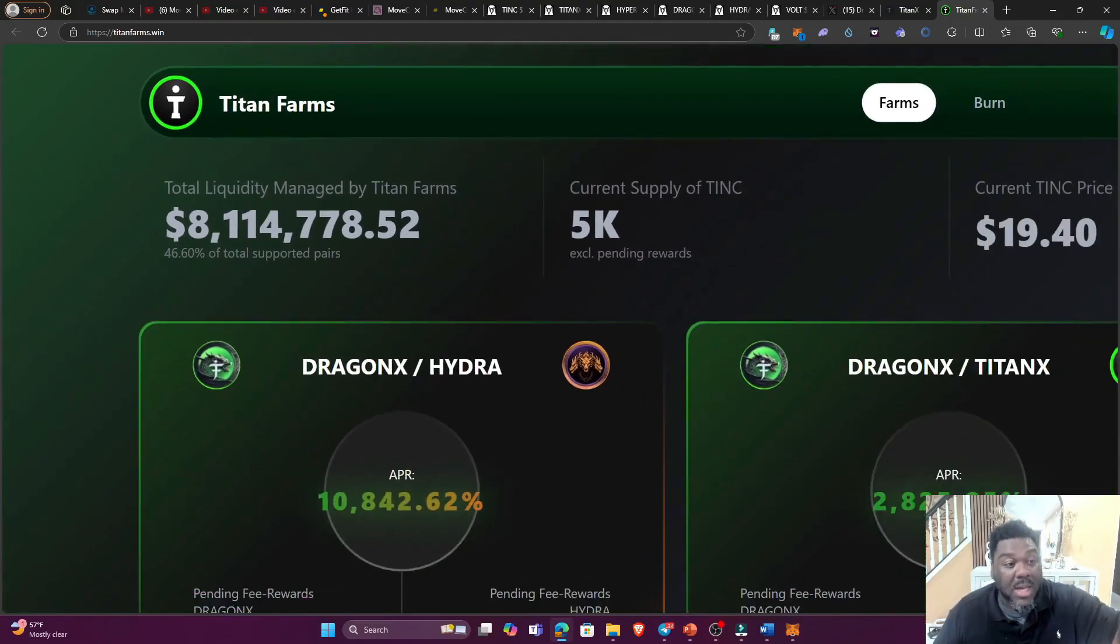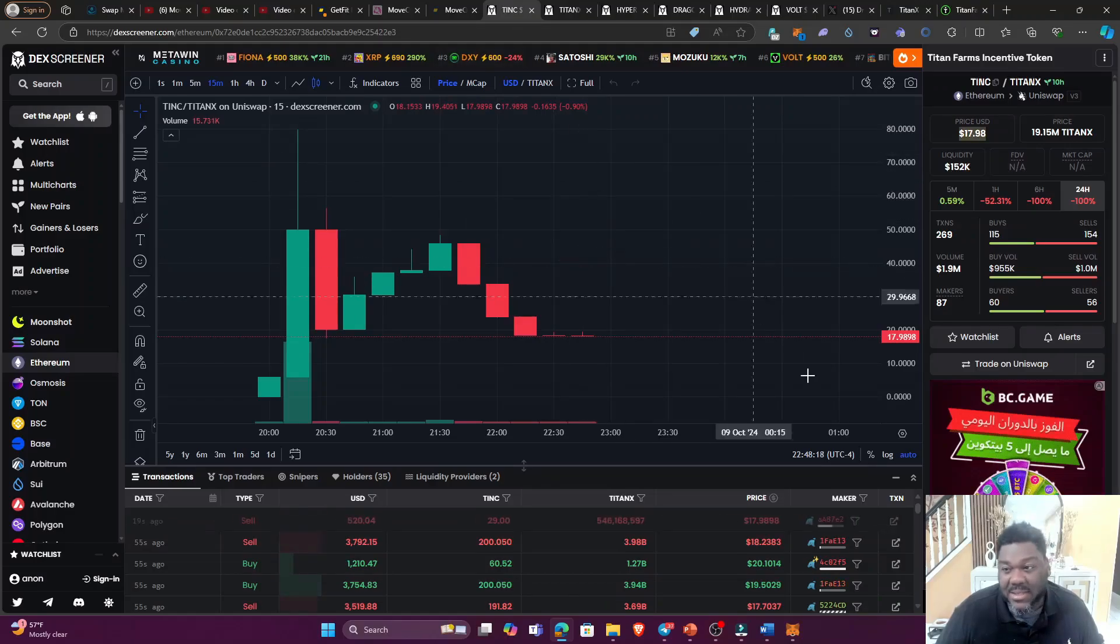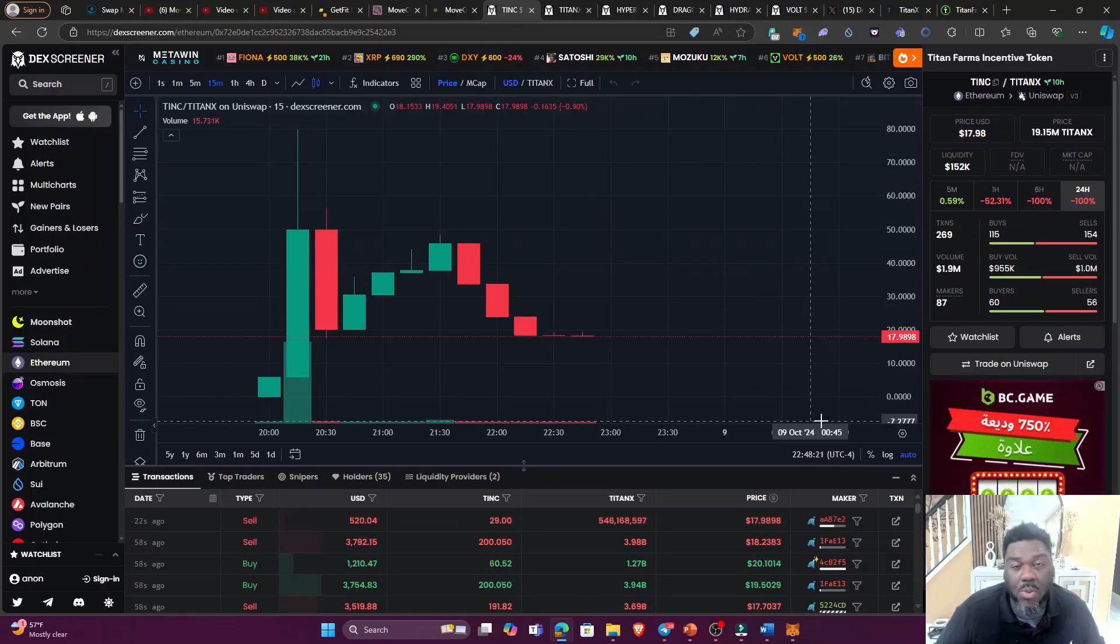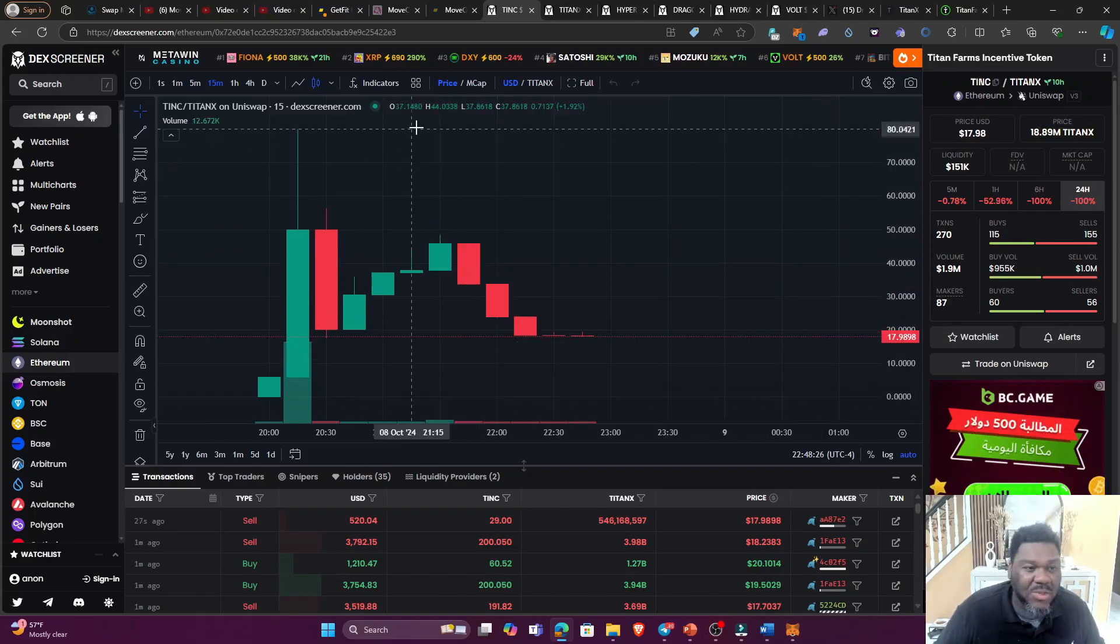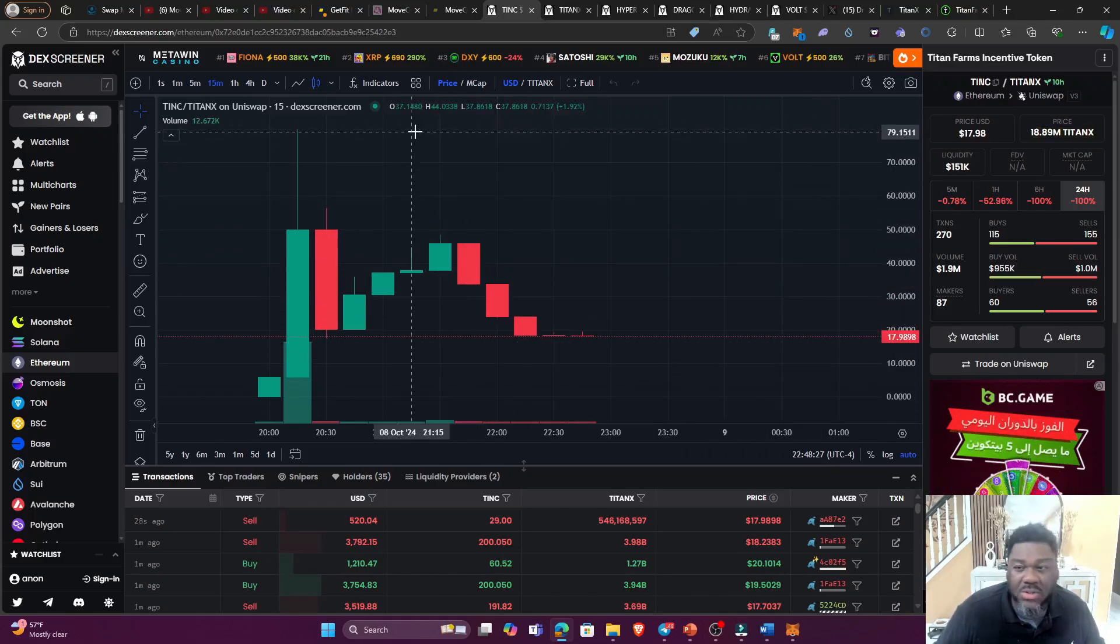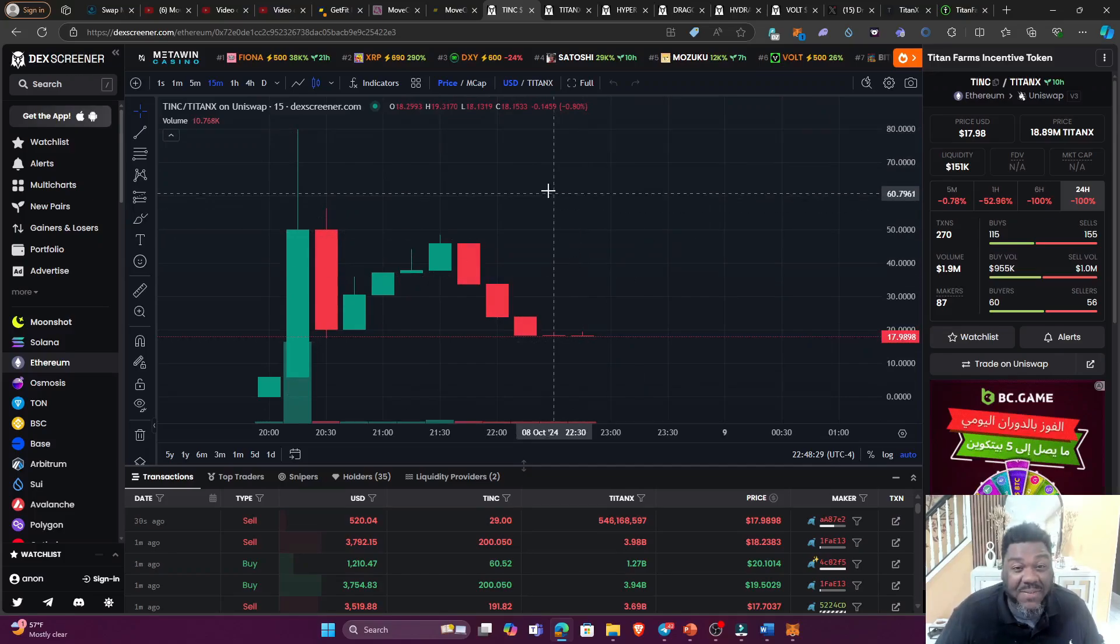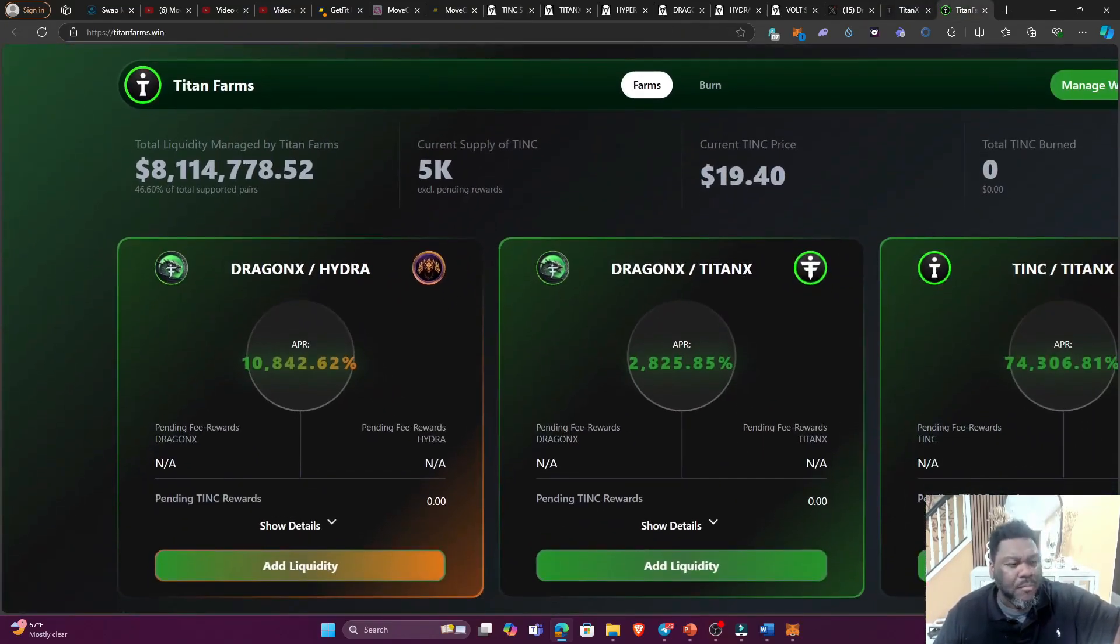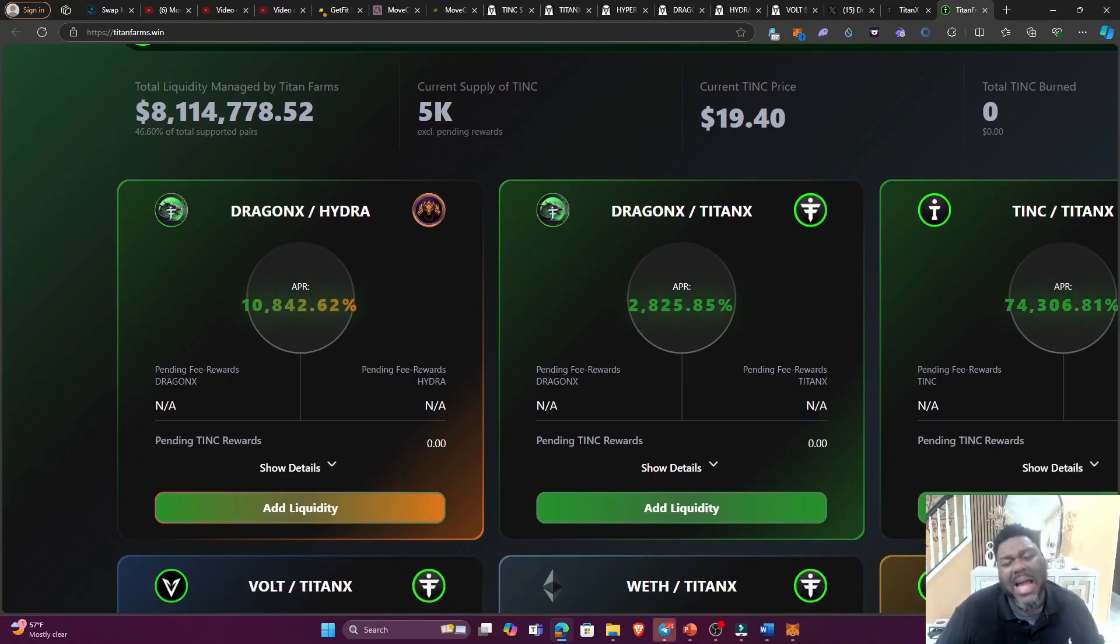Alright, so let me blow this up, guys. Right now the total liquidity managed by Titan Farms is over 8.1 million dollars and the farm just launched hours ago. This is incredible. And this right here, guys, is the TINC token. This is the farming token that you are going to receive as the reward. And this right here, guys, is at $17. When it first launched it went all the way up, I believe it hit $80.